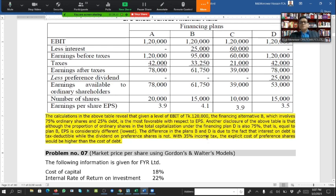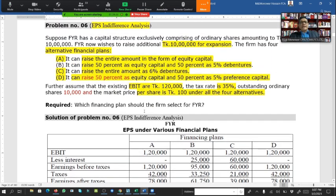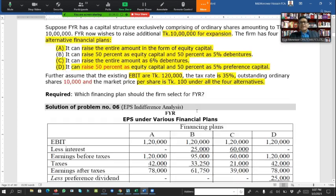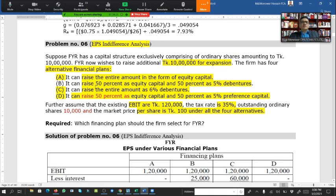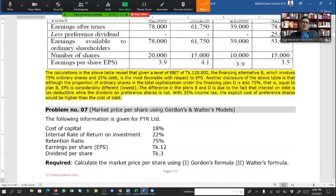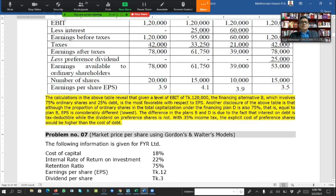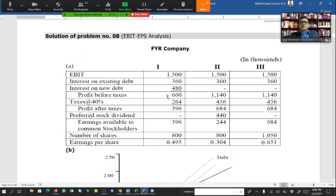Based on EPS analysis, Plan B is the most appropriate because it yields the highest EPS of 4.10 taka, better than any other plan. As company secretary or finance professional, the recommendation is to select Plan B — 50% equity capital and 50% debenture financing. Additional EPS indifference analysis with three plans is also available.